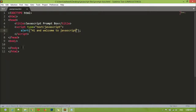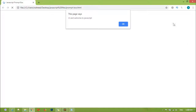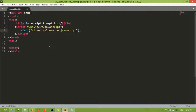Hi and welcome to JavaScript. Now you can save and refresh. You can see here it's written 'hi and welcome to JavaScript'. We have just a box here — until you press OK you cannot do anything inside this window. So prompt box is just like this.